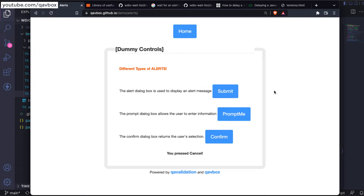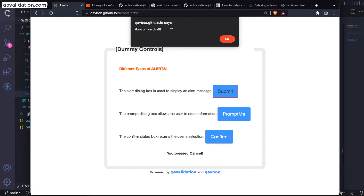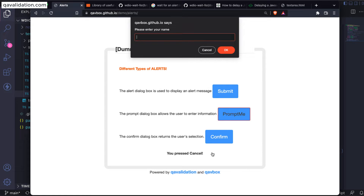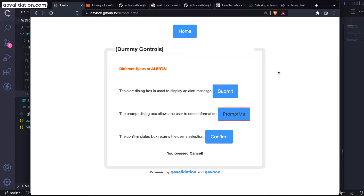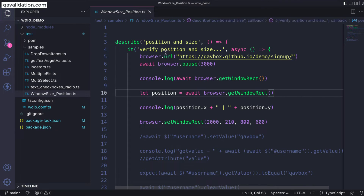We are going to see how we can handle these types of alerts using WebDriver.io methods — similar to how we handled text boxes and radio buttons. We'll identify the buttons, click them, perform certain operations on the alert, and sometimes read the alert text to make sure the browser application displays proper text so the user won't get confused.